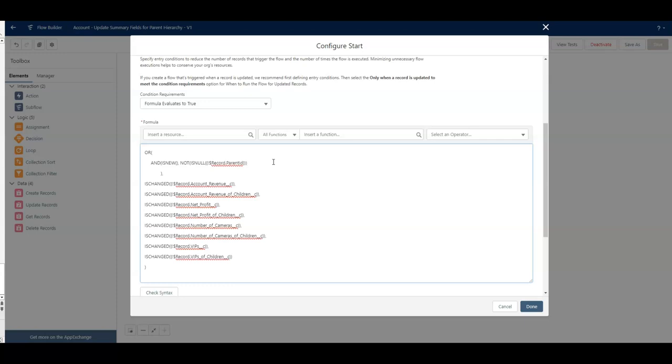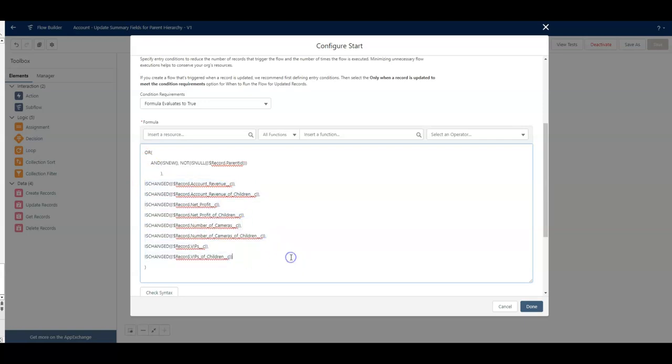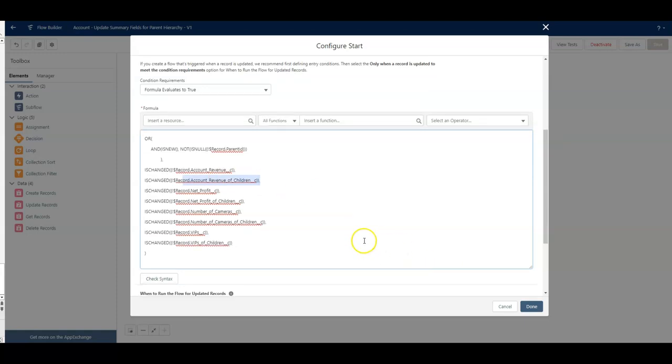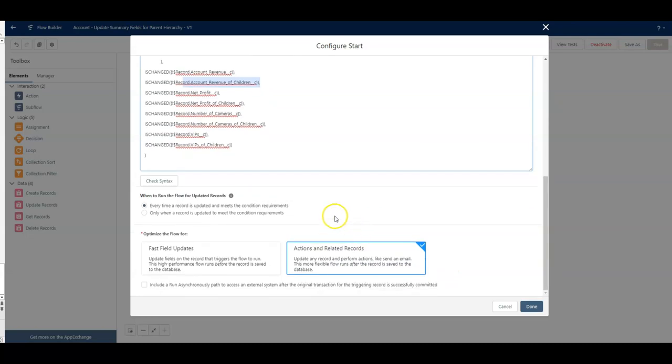If it's higher up, it will run, but at the top, I didn't need it to run. So, otherwise, if it's not new, if any of the relevant fields have been changed, was the account revenue changed? Go run the flow. Did the child field of account revenue change? Which, the flow will make that change, and then that account will run.